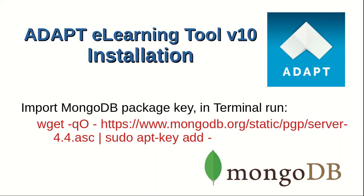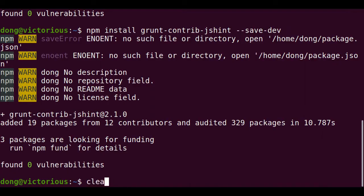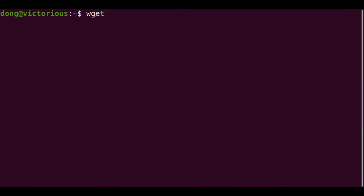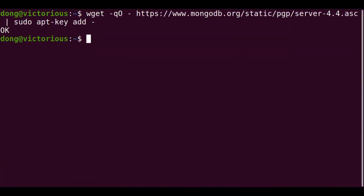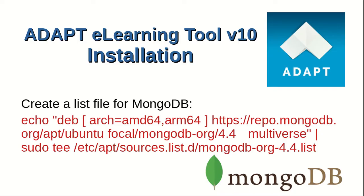MongoDB is a general-purpose document-based distributed database built for modern application developers for the cloud era. First, we import MongoDB package key by running the given code at the terminal. Okay means we have the key.